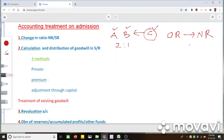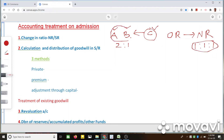As an example, let us say the new ratio is going to be 1:1:1, so everyone will be getting an equal share. So we have the new ratio and we have the old ratio. Using these two pieces of information, we can very easily calculate the sacrifice ratio.